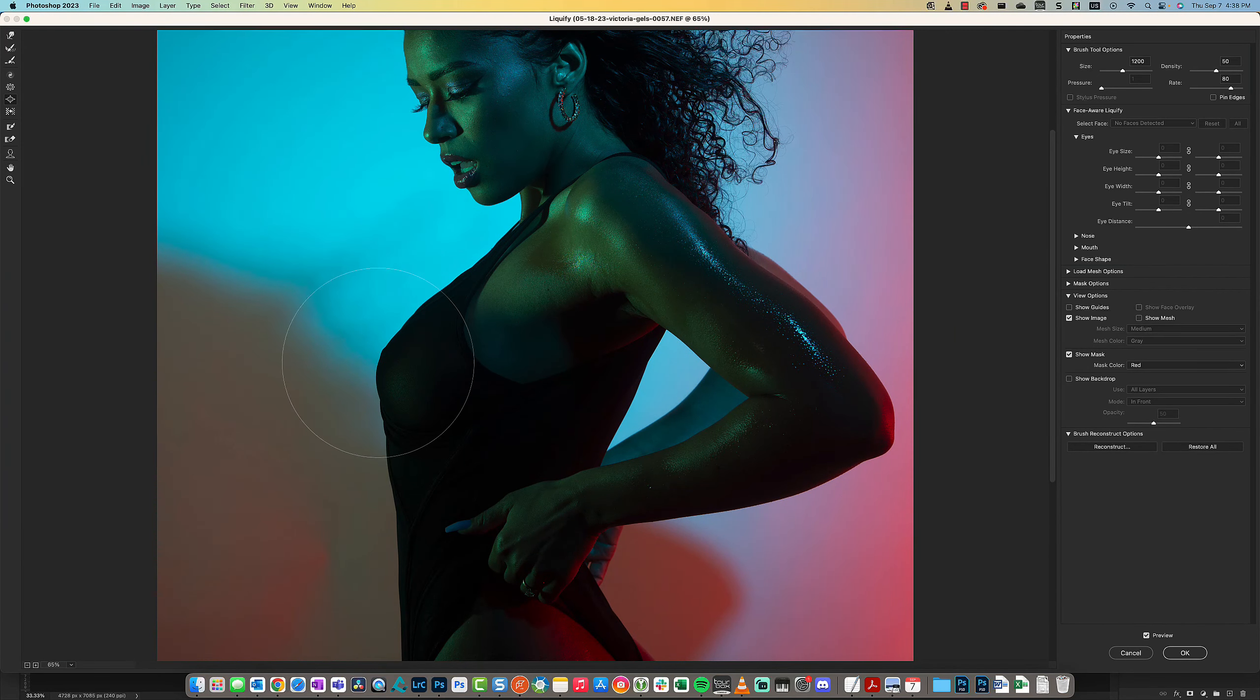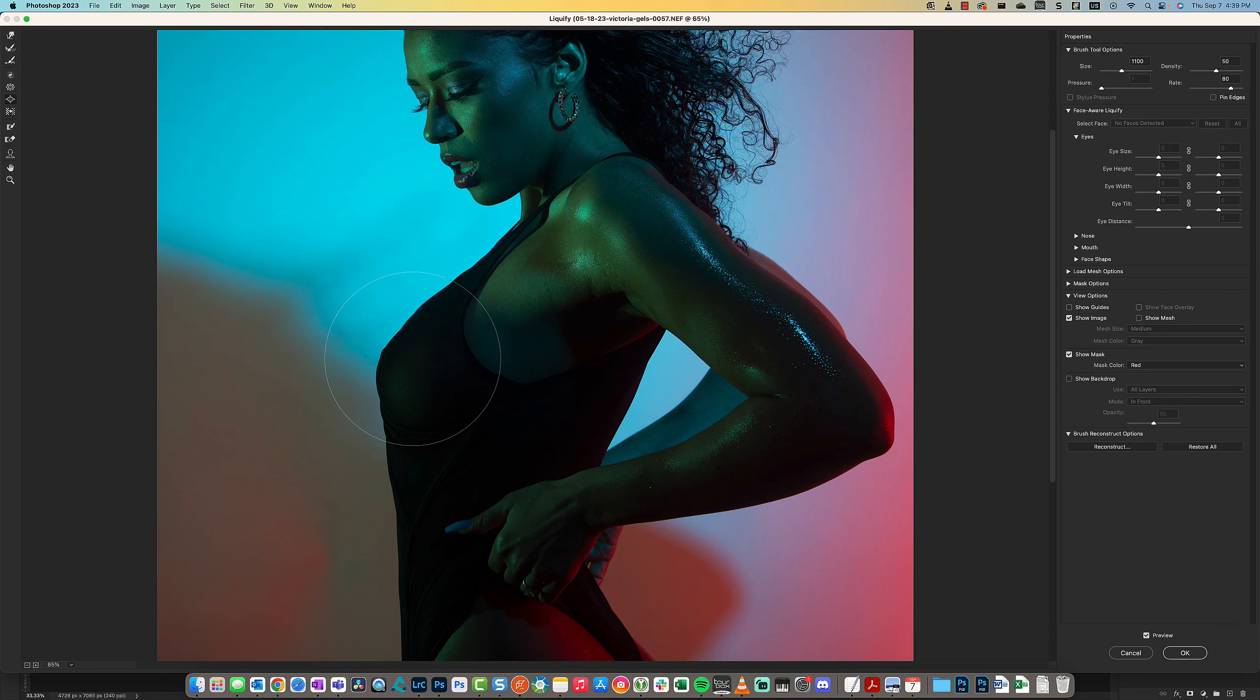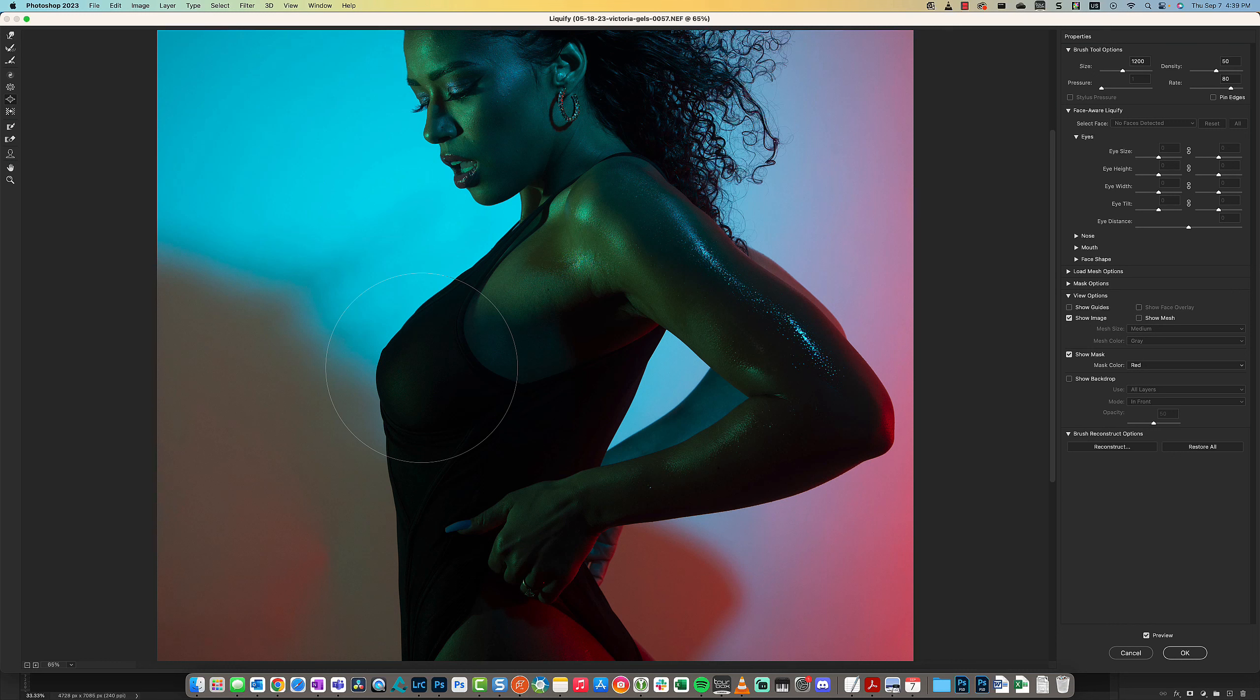I have had models that have asked me to increase the size of their breasts. You select the Bloat tool—it also gives you a circle icon—and this will bloat or enlarge the area that you're selecting.